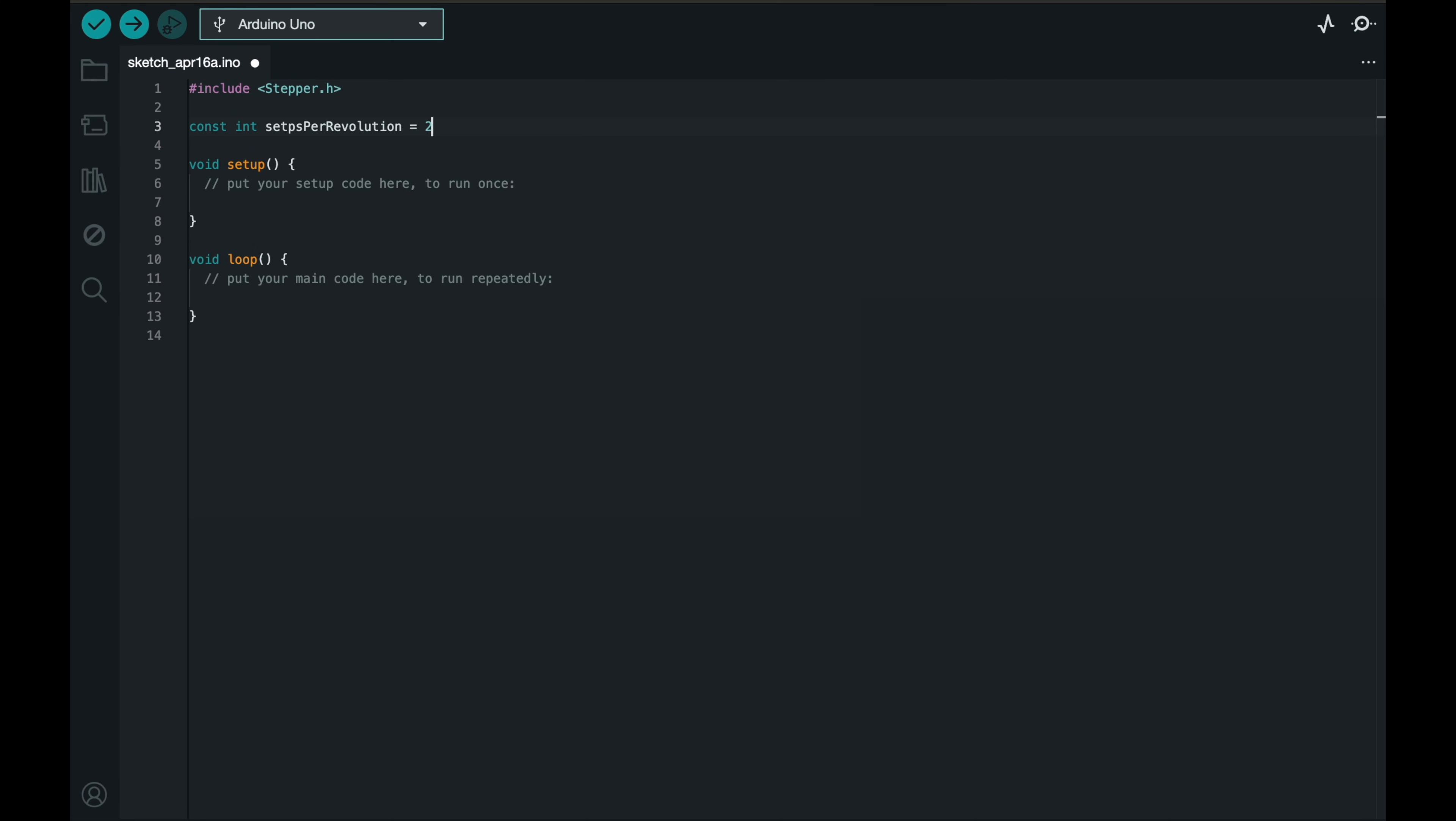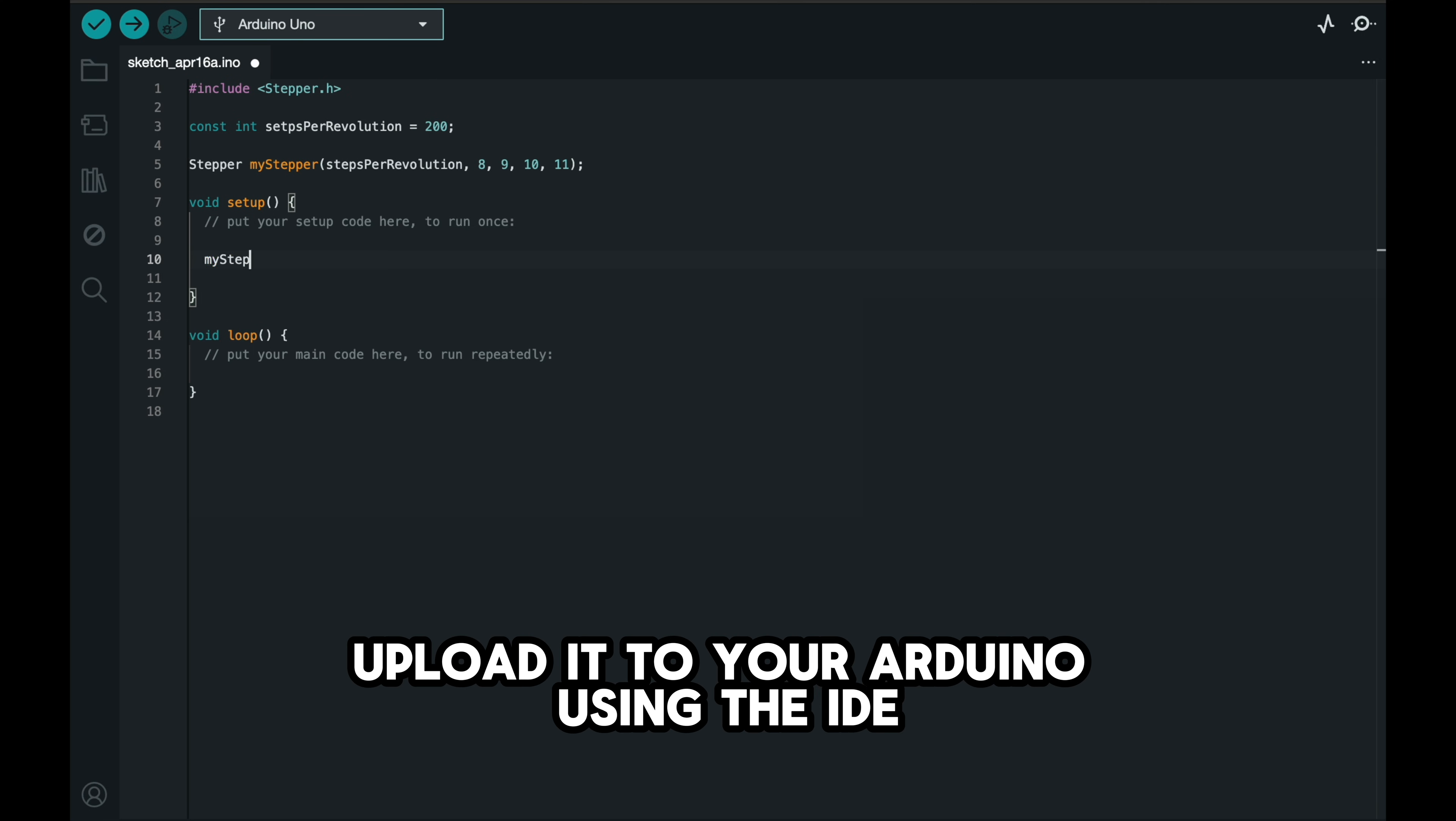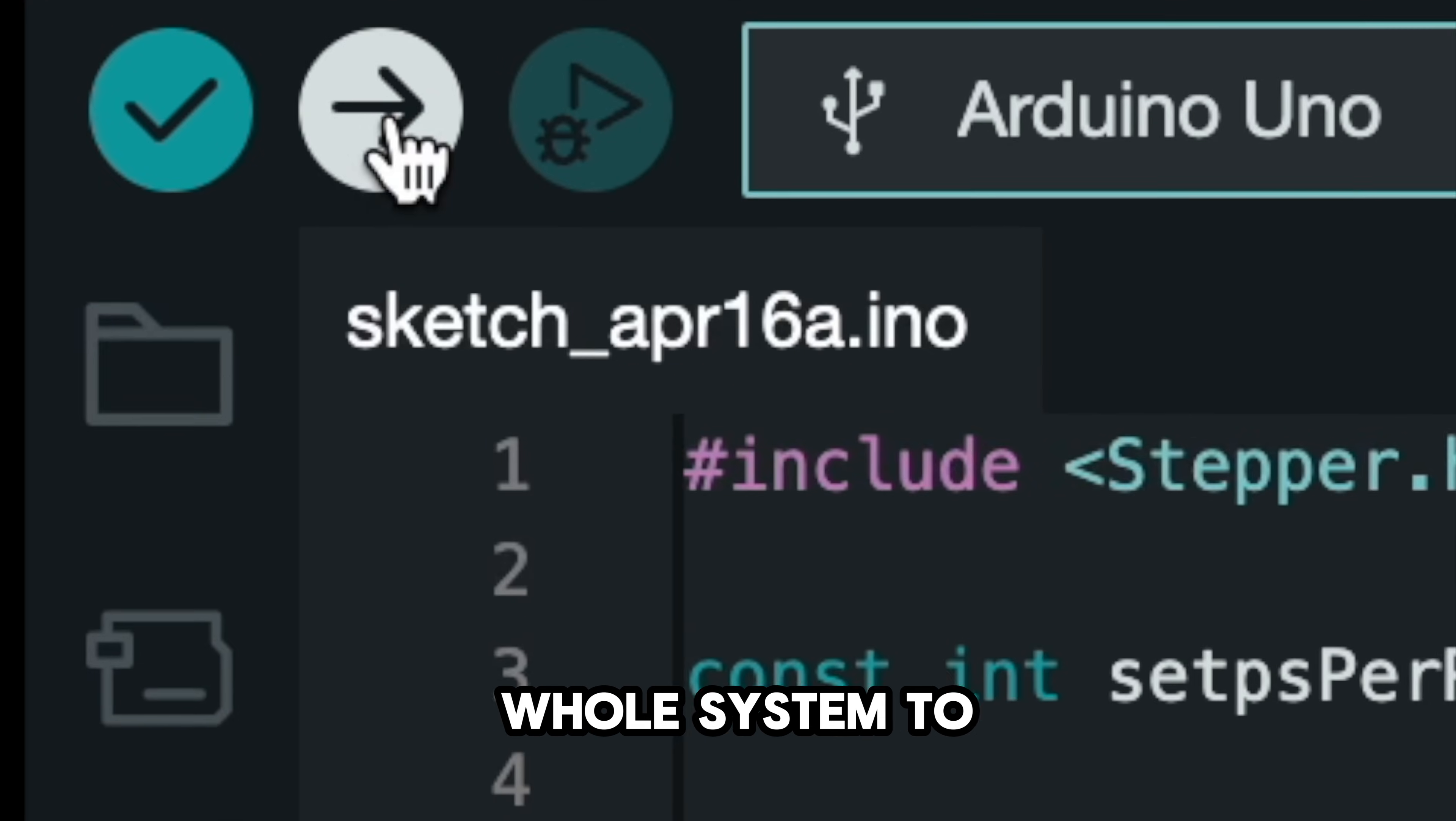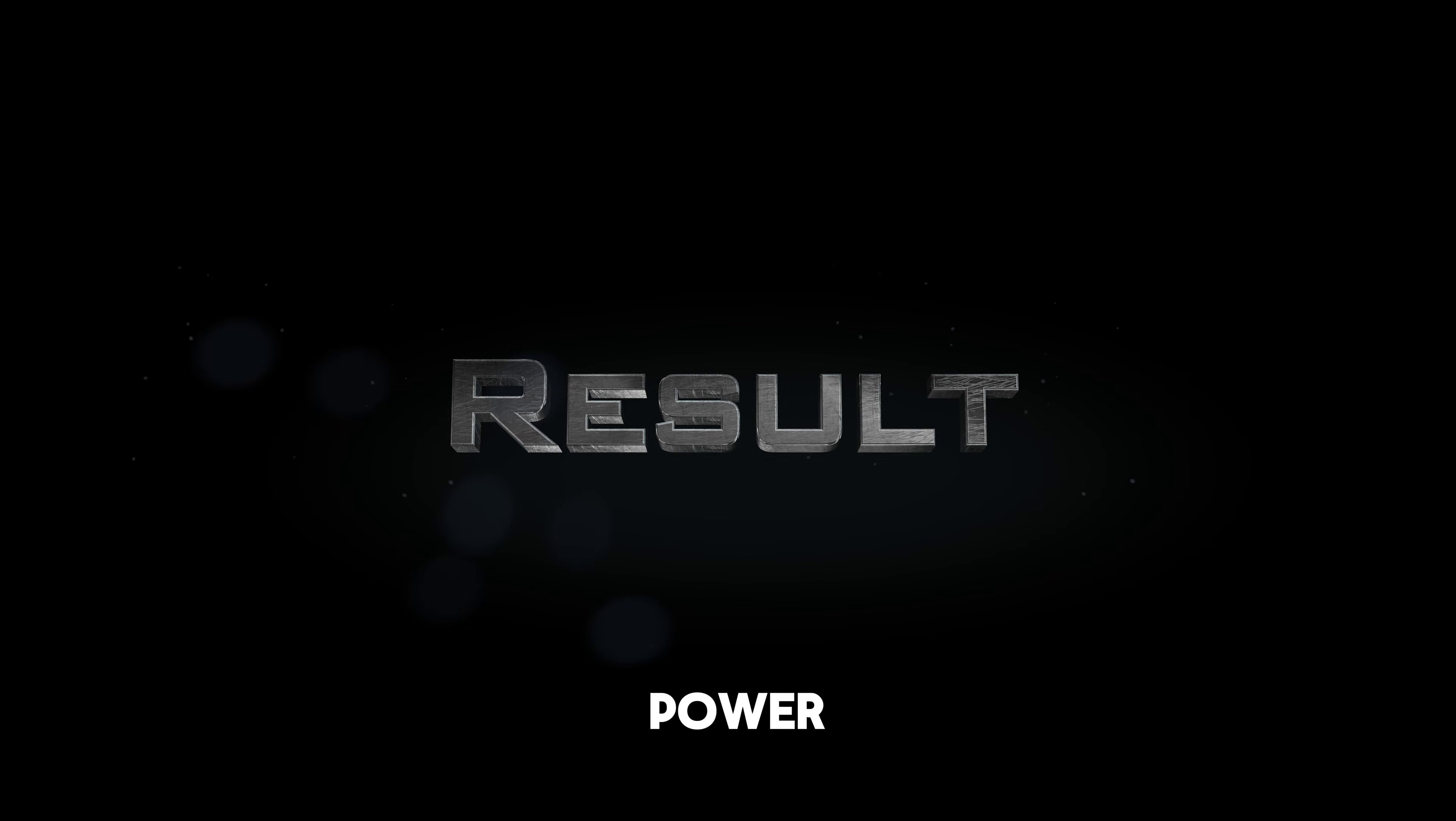I'll spare you the details of the code, but I'll leave a link to it in the description below. Just download it, upload it to your Arduino using the IDE, and connect the whole system to power.